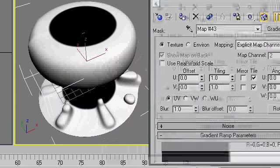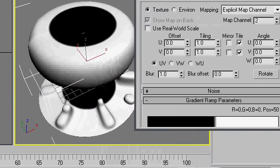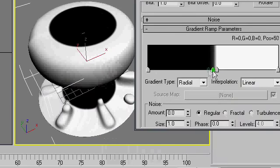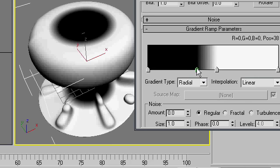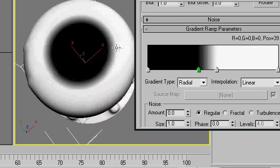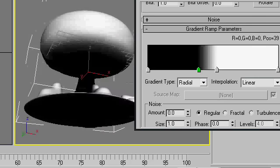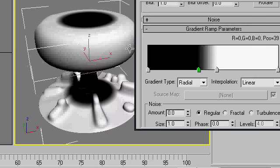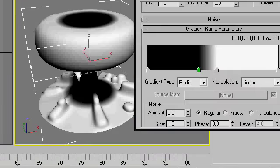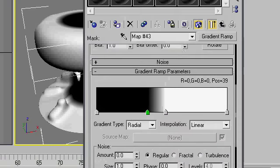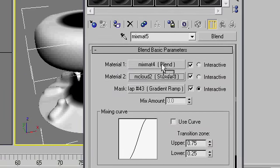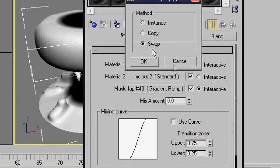I'm just going to edit the ramp, put it in a bit closer, give it a bit more blend, and check it out in the render. So this is what we got upon rendering it. As you can see, they're switched the opposite way around. That's not an issue, just go back into mixmat5 and swap them.